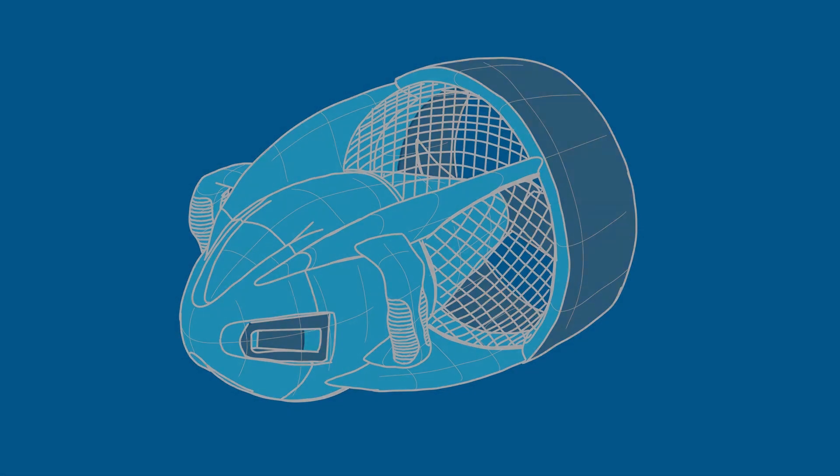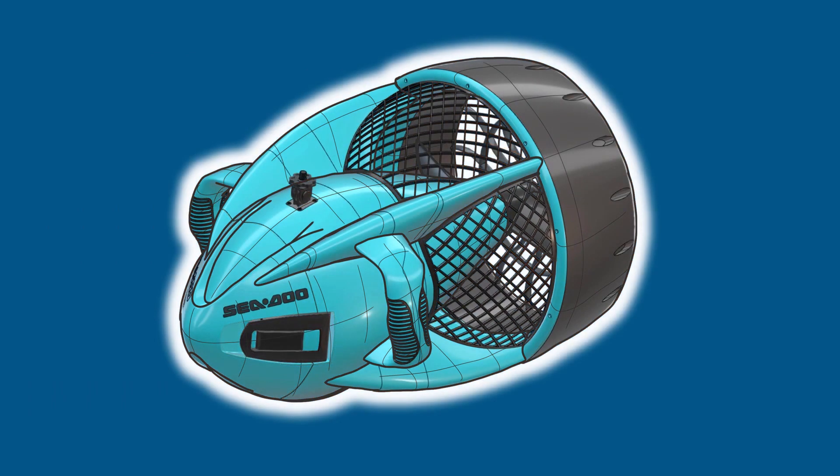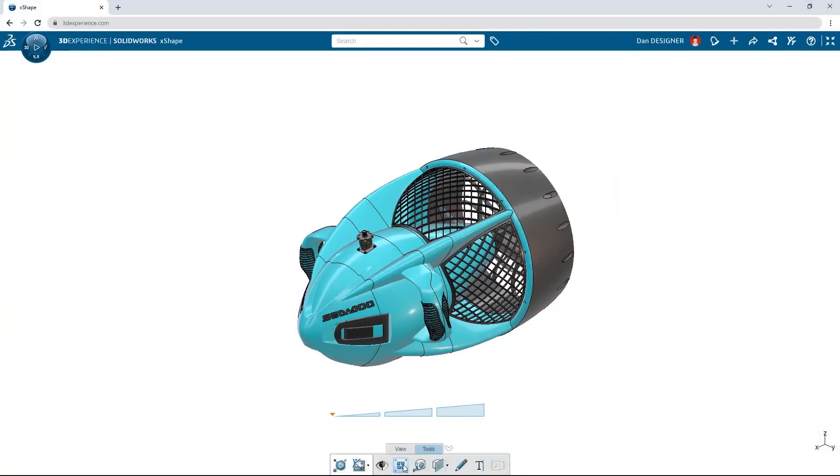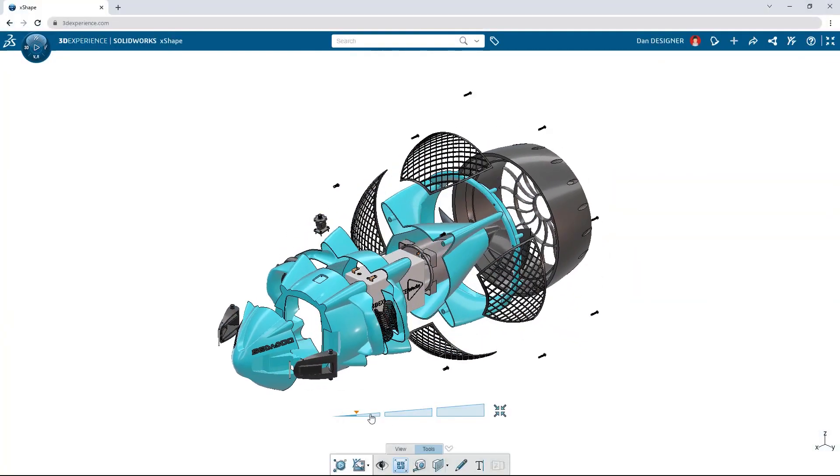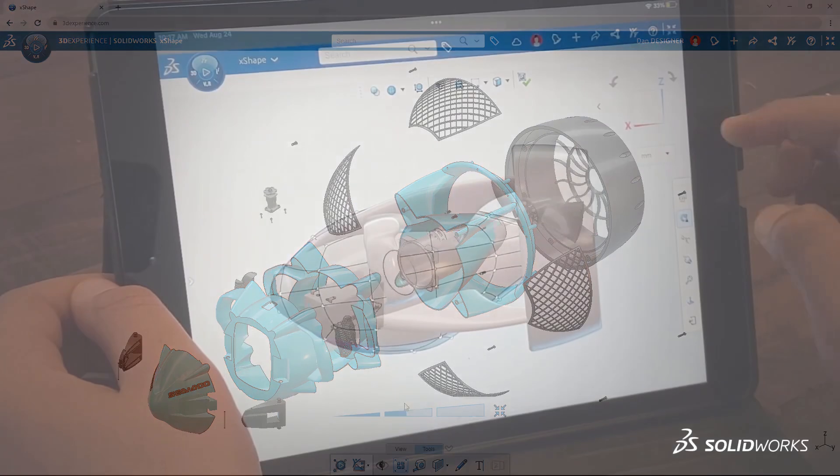Products today have more style and complexity than ever, but turning design ideas into functional CAD models can be difficult with traditional modeling tools.